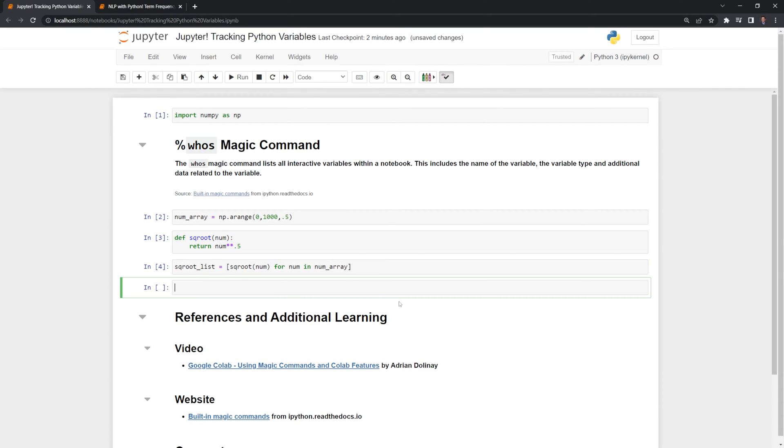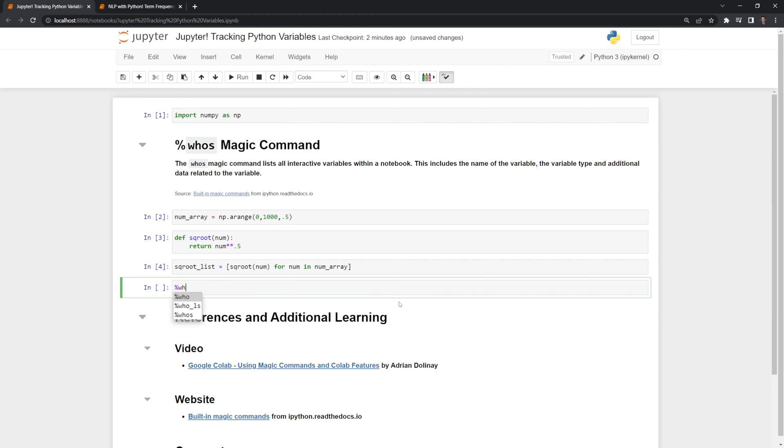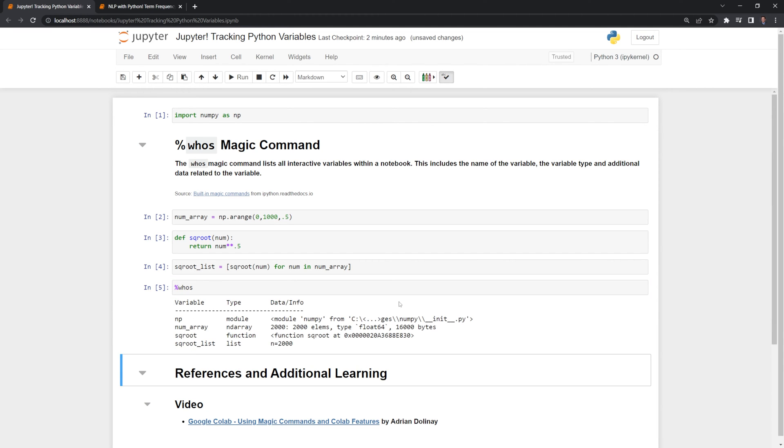Now that we've created our variables let's run the who's function. We're going to call the percentage sign and then type in who's. And we can see we have the variables listed.